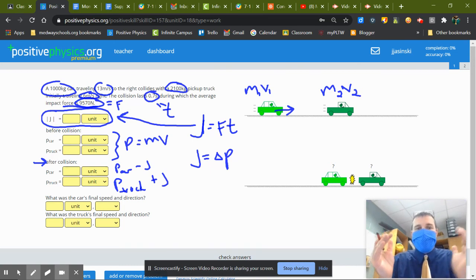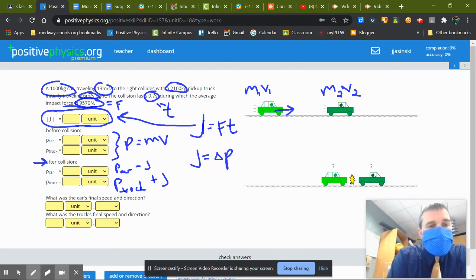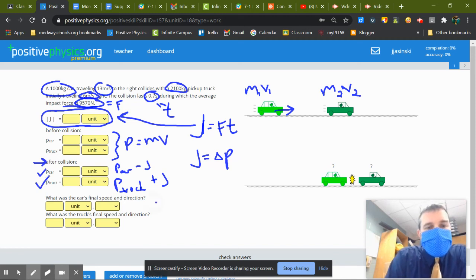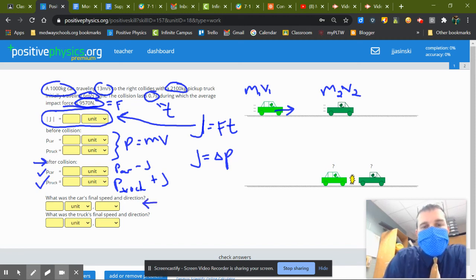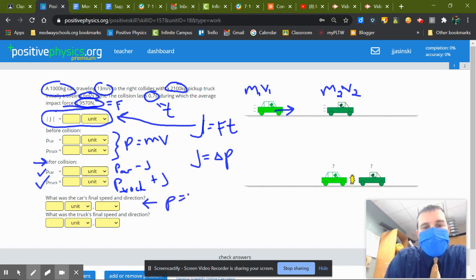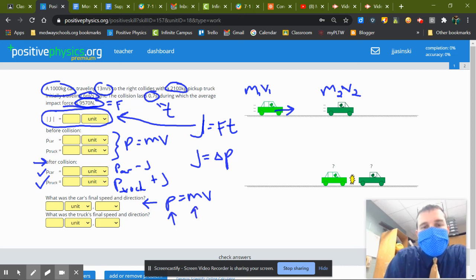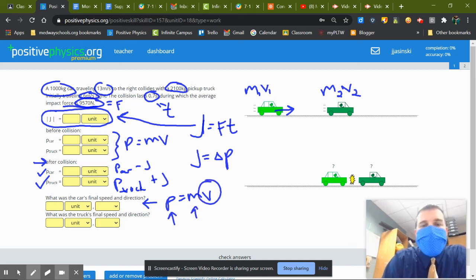Total stays the same, so that'll let you get new momentum for the car, new momentum for the truck. What was the car's final speed and direction? Well, you're back to p equals mv. Now you know a new momentum afterwards, you know the mass, solve for the velocity. Same thing for the truck.